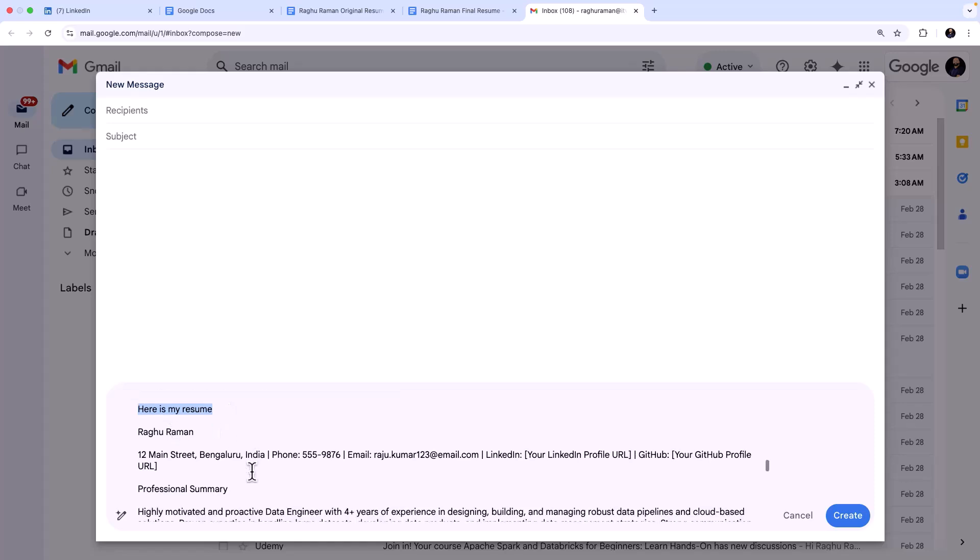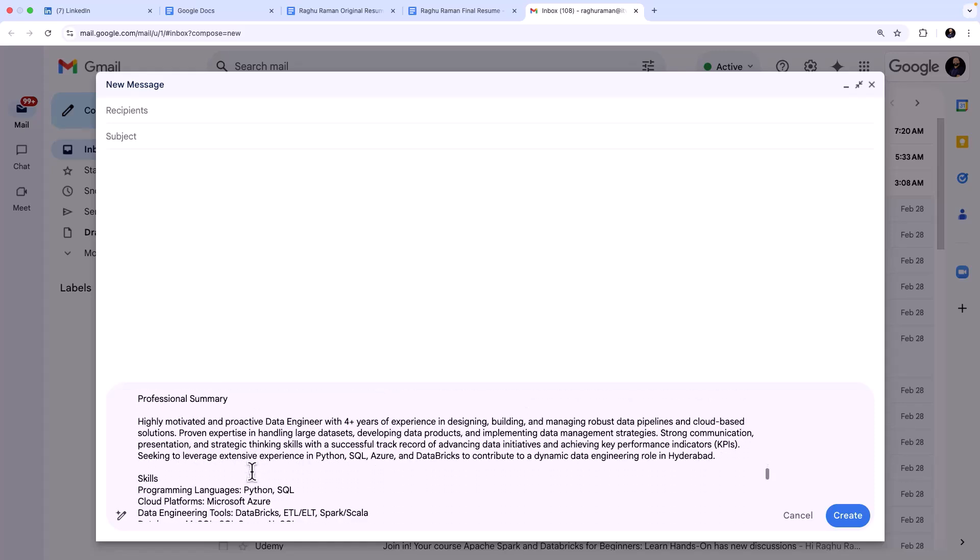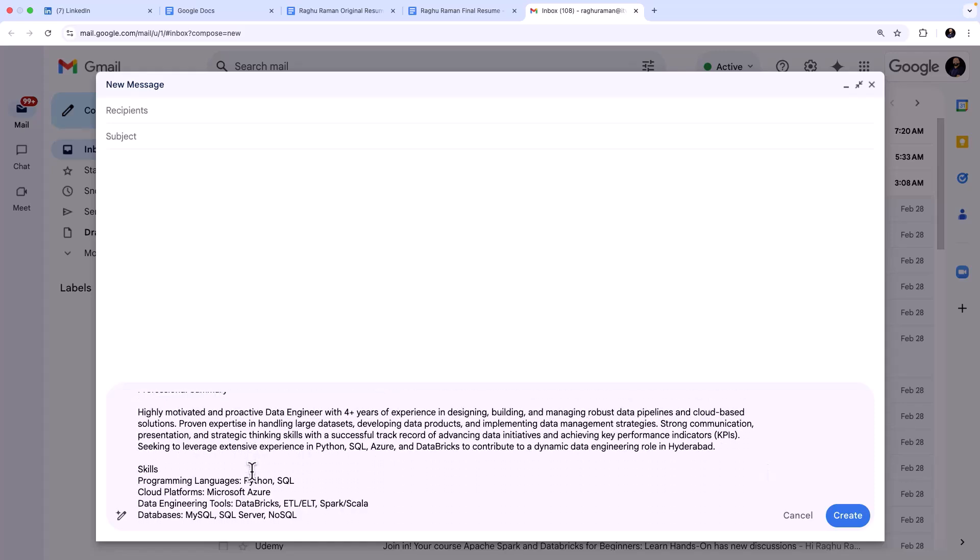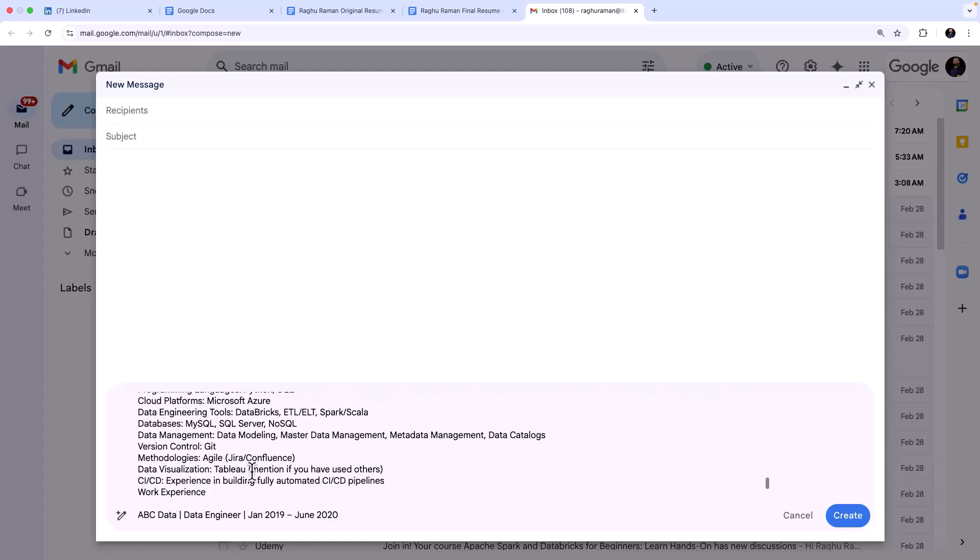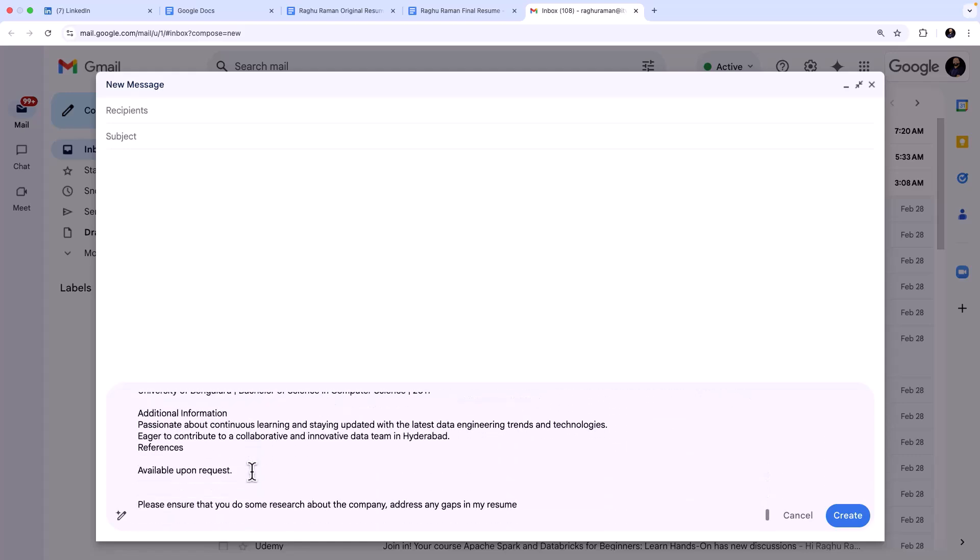Oops, it is Raghu Raman, by the way. Okay yeah, so here is my resume. And then I just copy-pasted the resume which Gemini modified and created. And then so I'm giving enough information to Gemini to work on the cover letter.